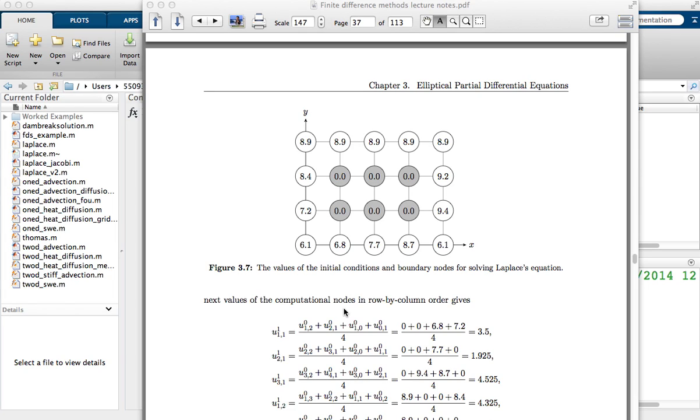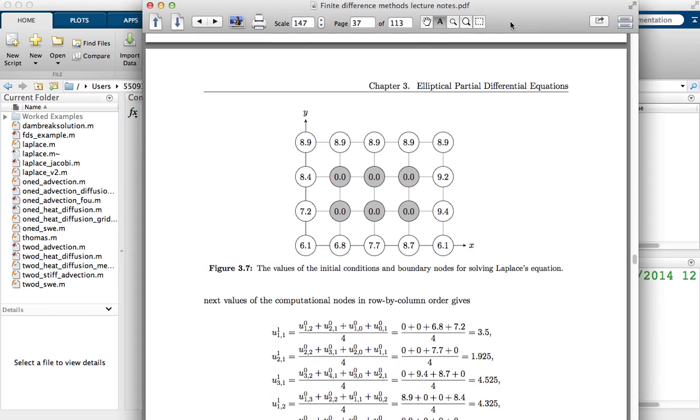In this video I'm going to show you how to write a MATLAB script or program to solve the Laplace equation example using the Jacobi method.